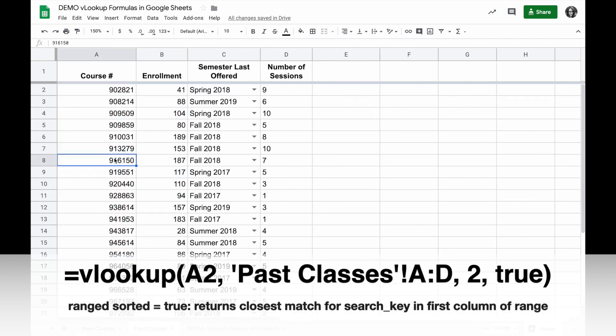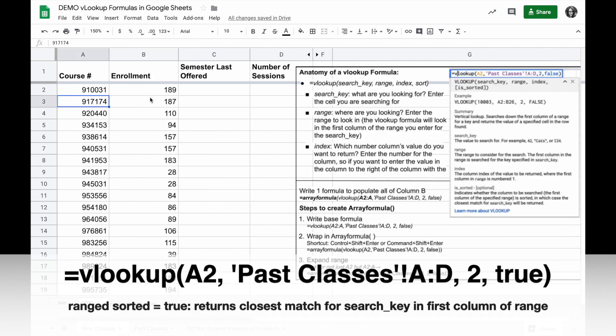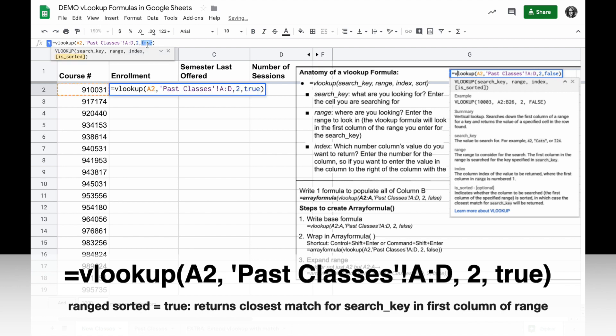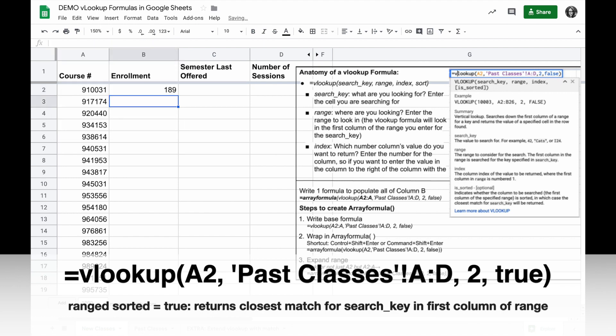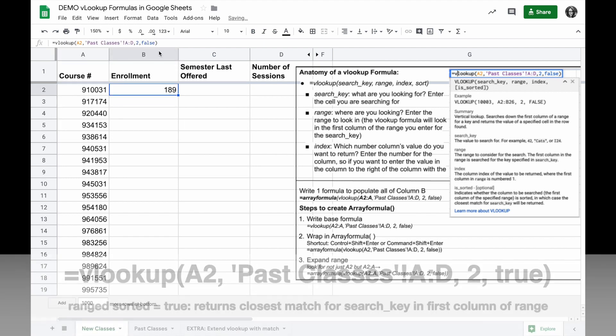However, the closest match without going over that number was 916150, so it returned the enrollment for that class. In this particular scenario, I wouldn't want to do that, but in case you need that functionality of closest match, you could use true.